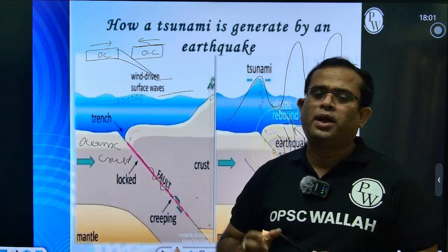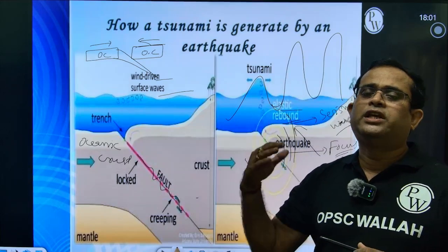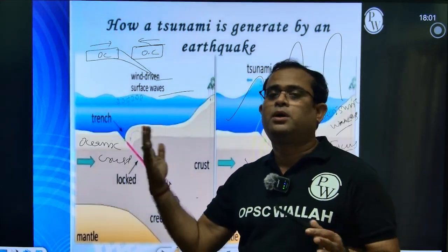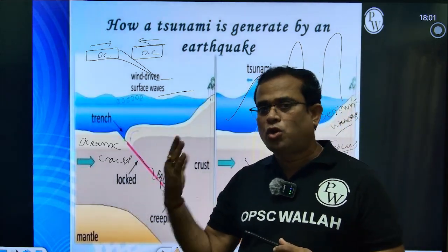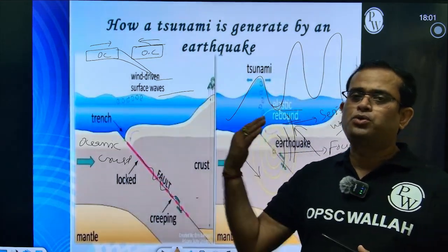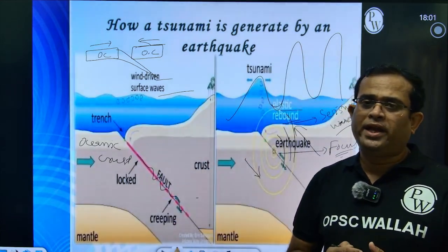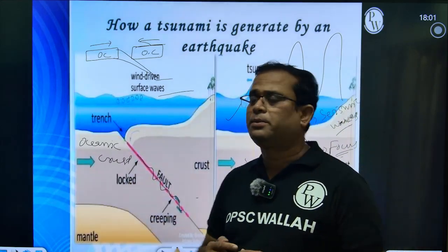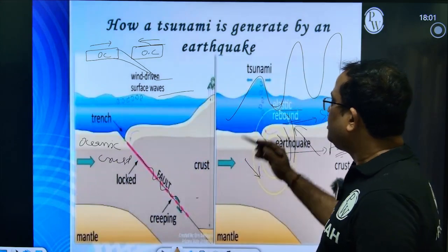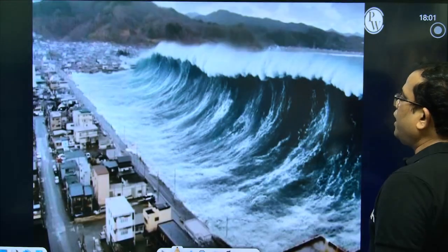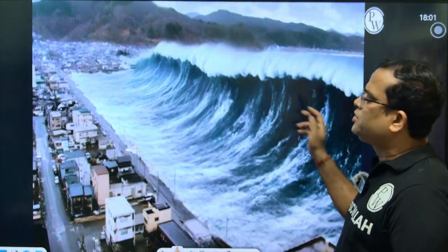As it approaches towards the coastline, their destructive power increases. When they approach the coastal areas or the settlement areas, tsunamis are devastating in nature. And sometimes it is found that these tsunamis are much, much higher.